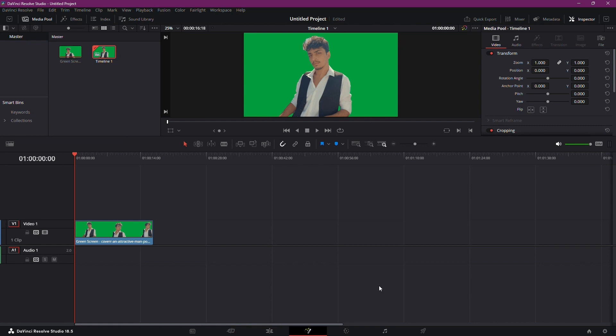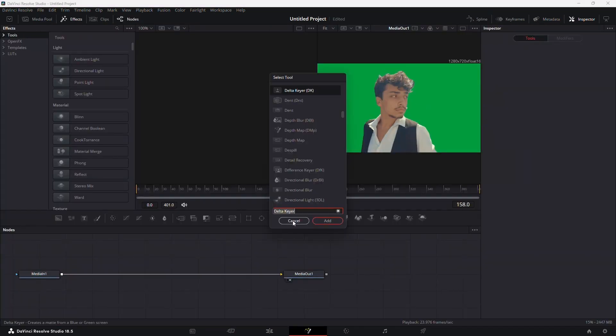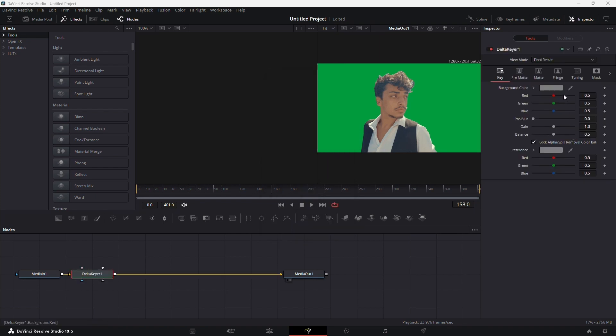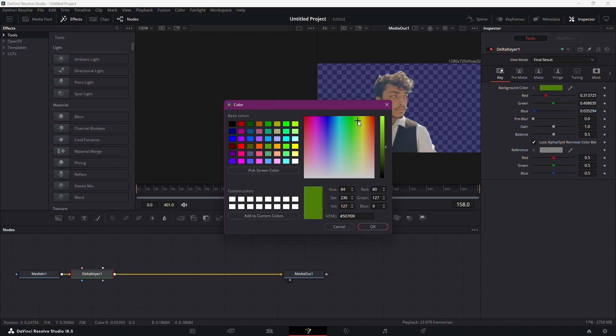Head to Fusion, press shift and space simultaneously, and search for Delta Chire. Add it to your node tree. Click on the background color field, match it to your green screen color, and voila!